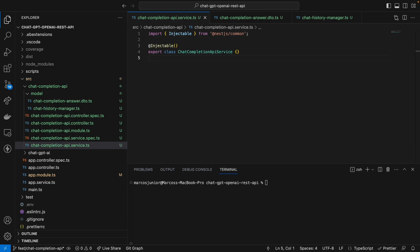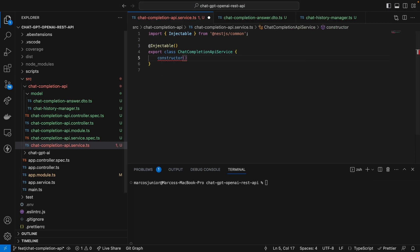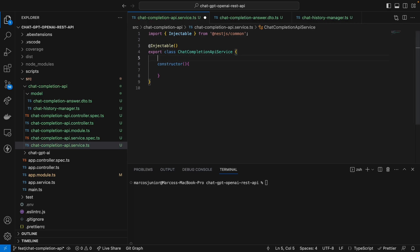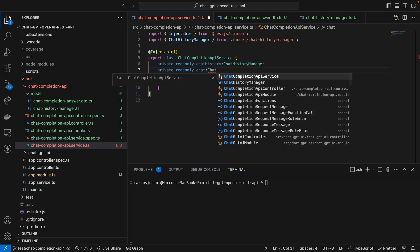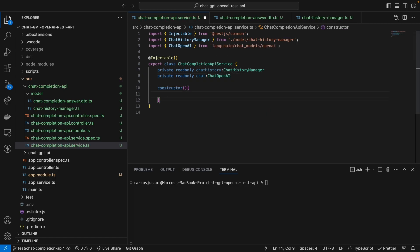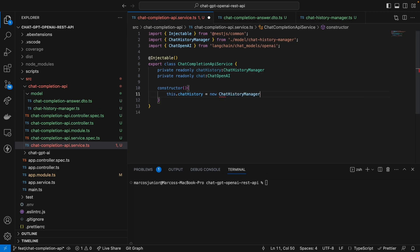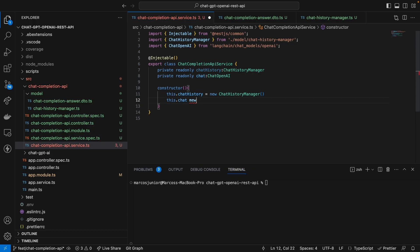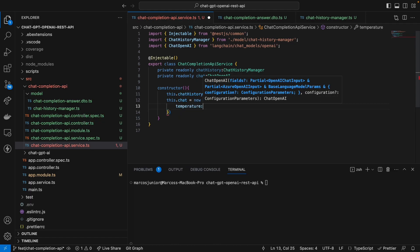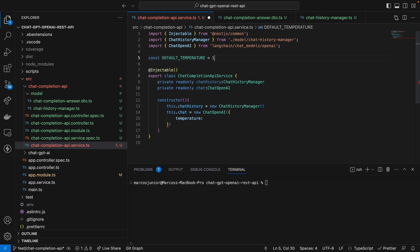In the service layer, I'm going to instantiate our libraries in the constructor. I'll set up a 'chatHistory' property which is a ChatHistoryManager, and also import ChatOpenAI from LangChain — not from the OpenAI library — ChatOpenAI. In the constructor, I'll instantiate these classes. chatHistory receives a new ChatHistoryManager instance. For the chat model, I'll set a temperature — I'm going to define it as 1, but you can play around with this value to see what works best.